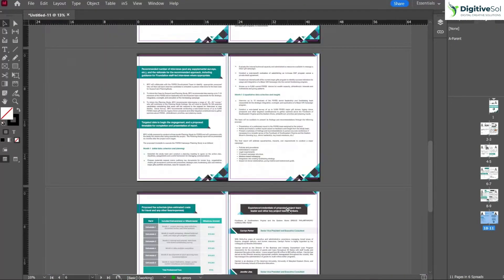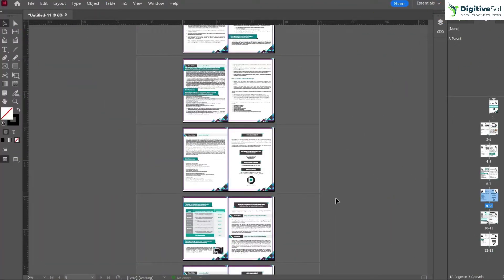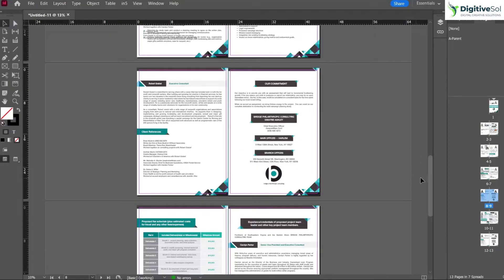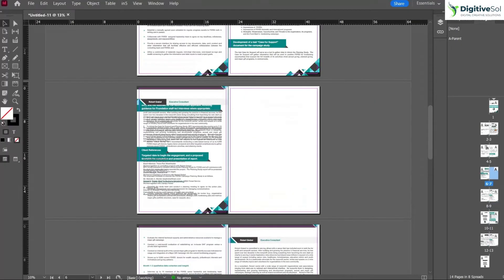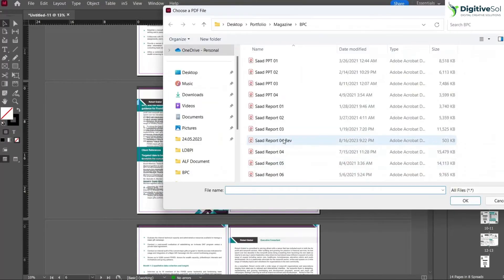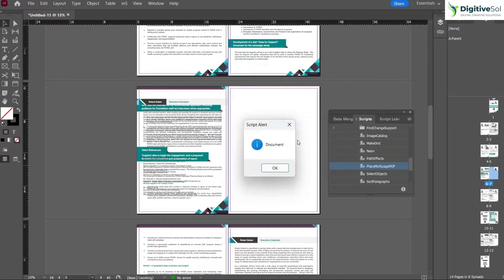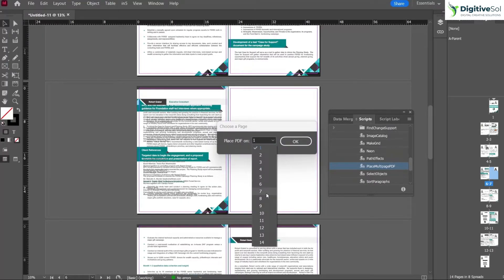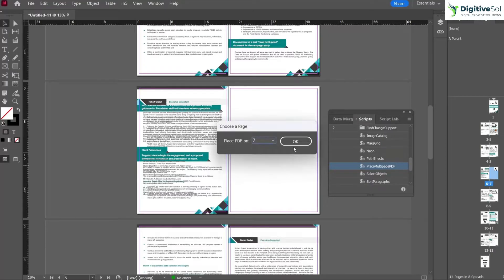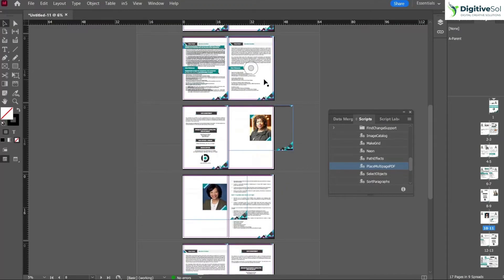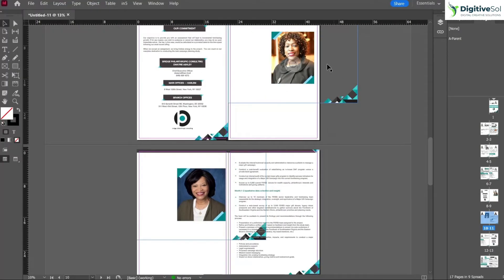Now for the third topic: importing a multi-page PDF that has multiple orientations — some pages horizontal, some vertical. Suppose we want to insert starting at page number seven. Create one blank page at page seven, then go to Window > Utilities > Scripts, run Place Multiple Pages PDF, select the document with multiple orientations, set the starting page to seven, and click OK. It places pages seven, eight, nine, and ten — generating three extra pages for the four-page PDF.